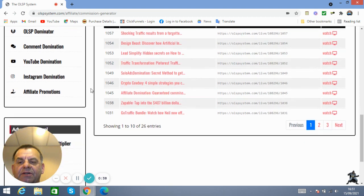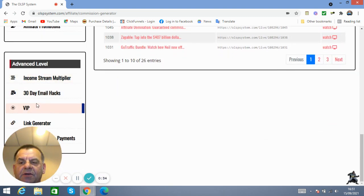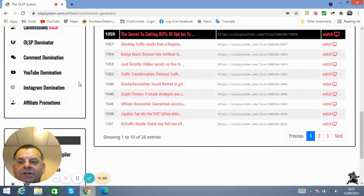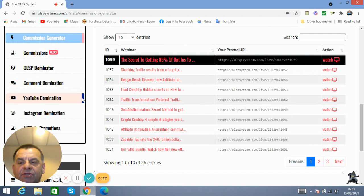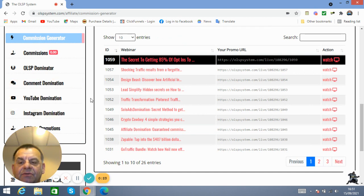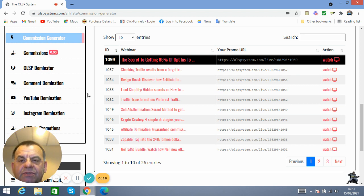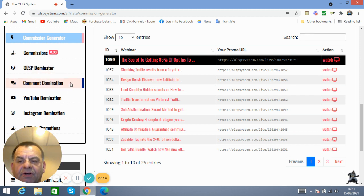You can then start buying software down here, like all these softwares down here—VIP, 30-day email ads, Income Street. You can even get Comment Domination Pro version. You can jump on all these and buy these softwares that will boost your commissions. It will take you on way, way faster than what you would be doing it for free.